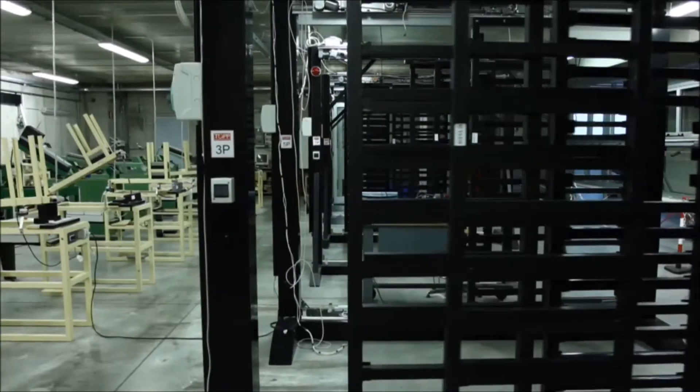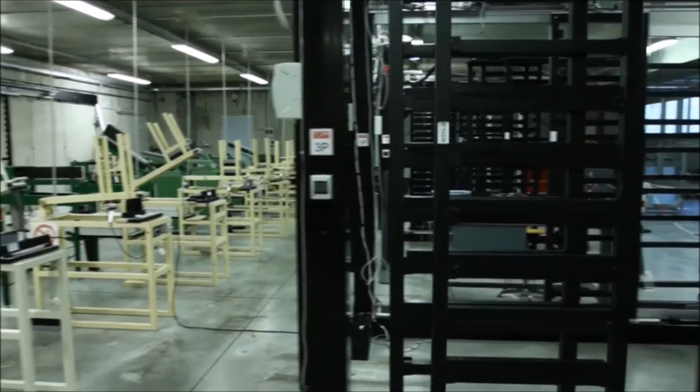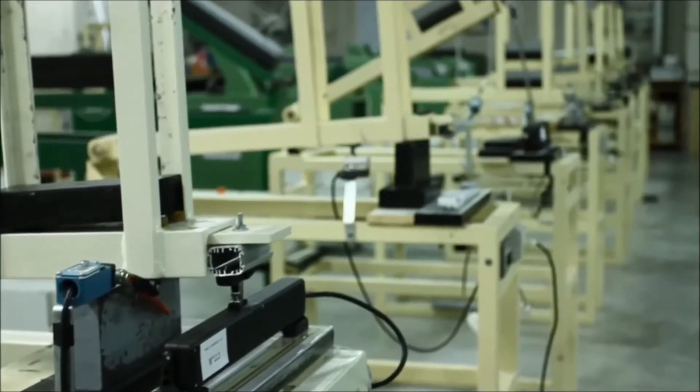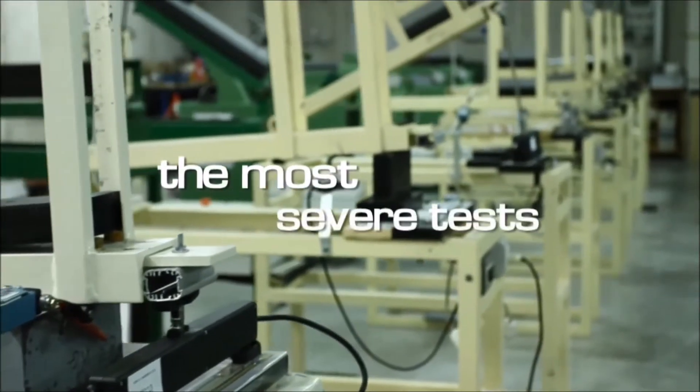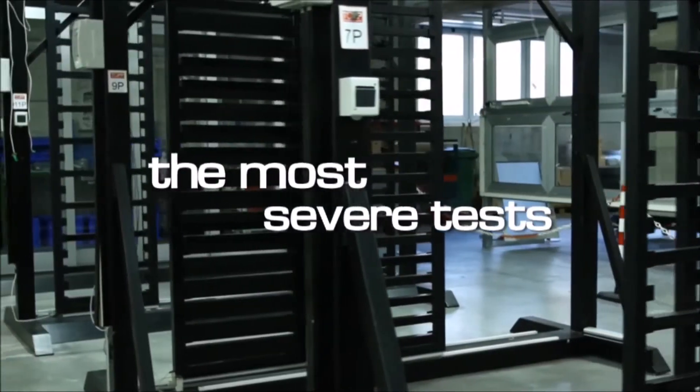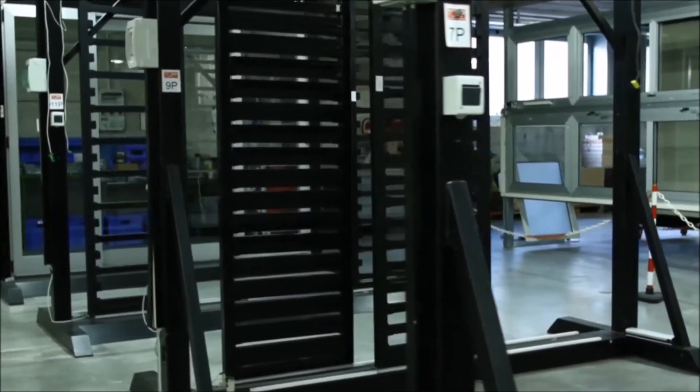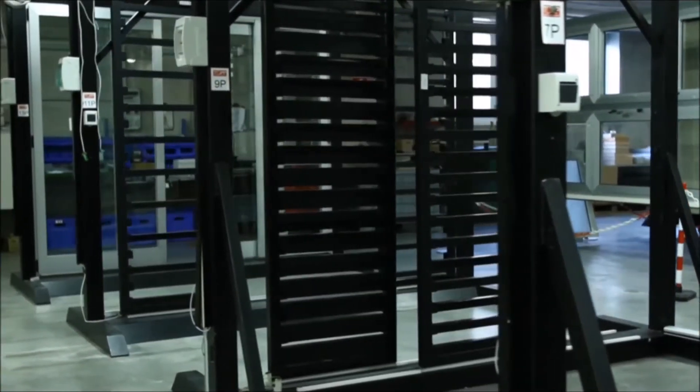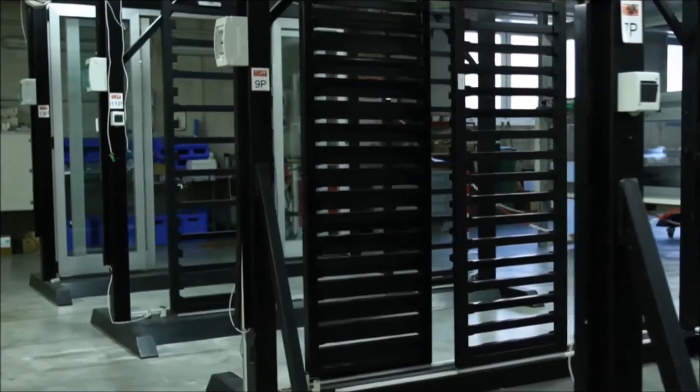Testing laboratories, efficient and well-organized, ensure the most severe tests on prototypes, materials, and finished products.